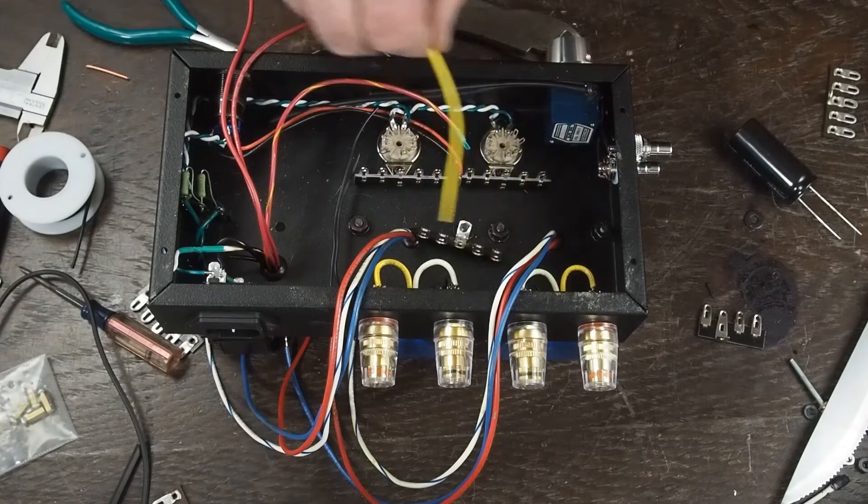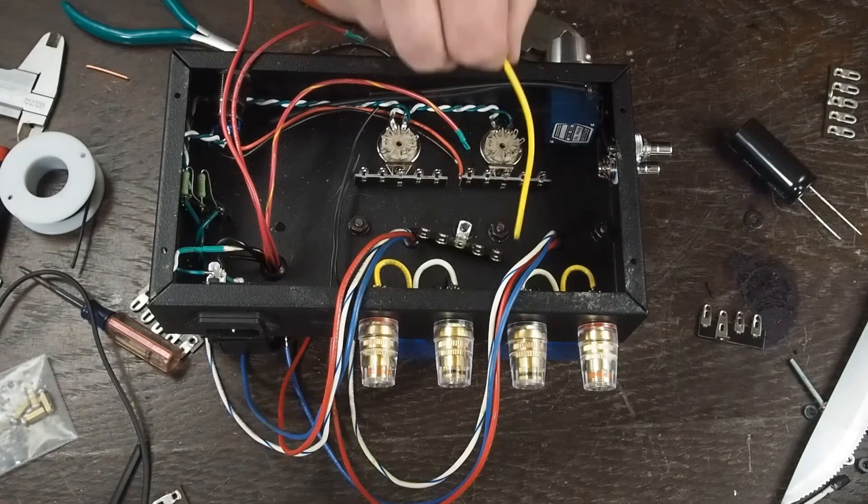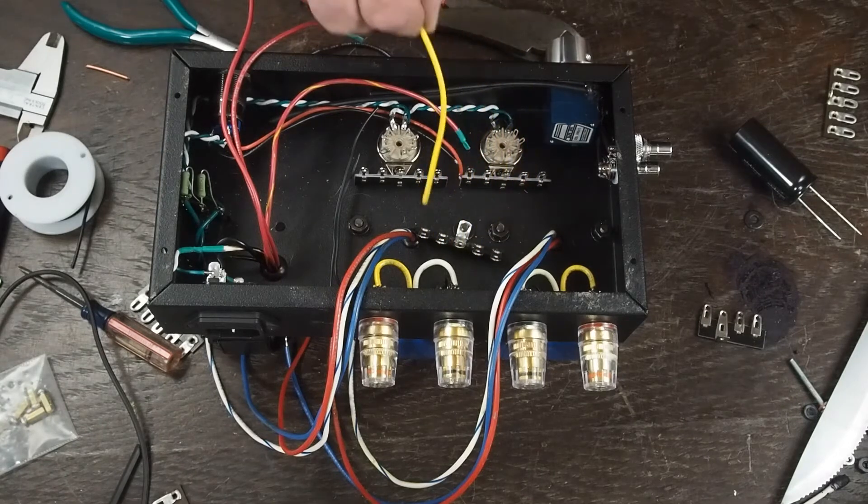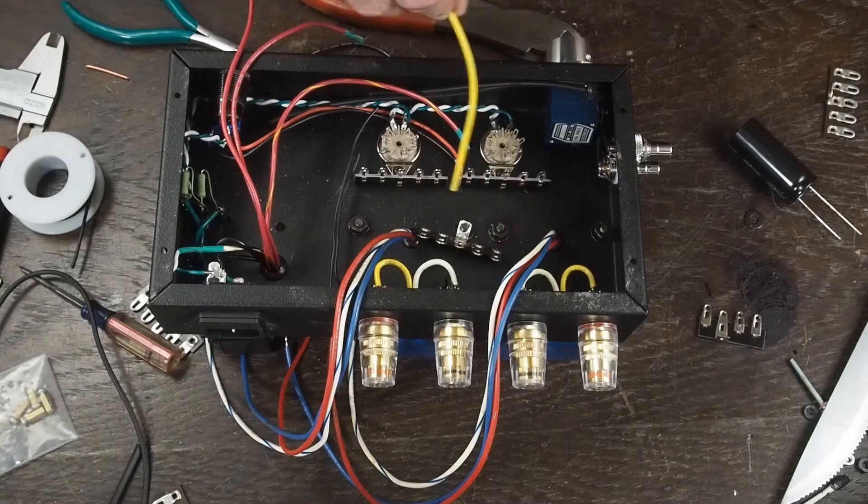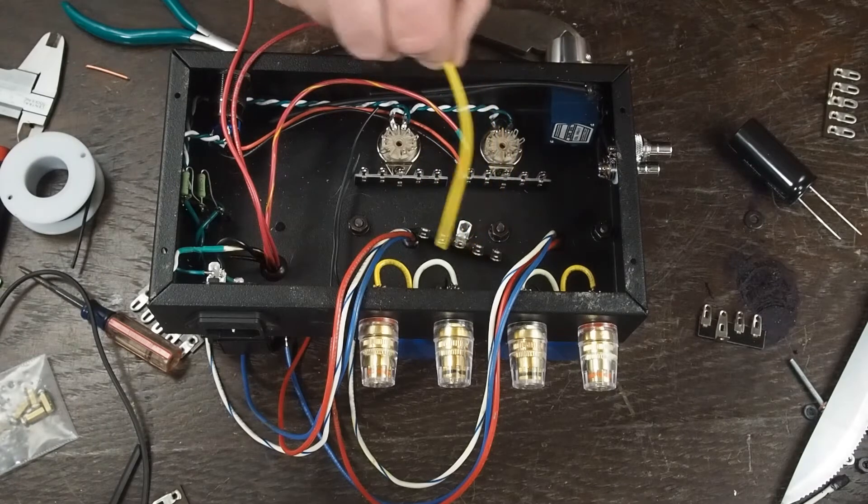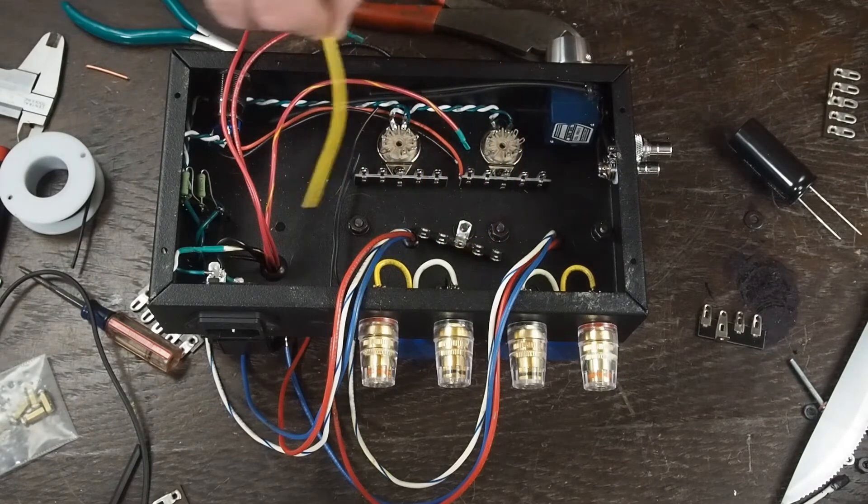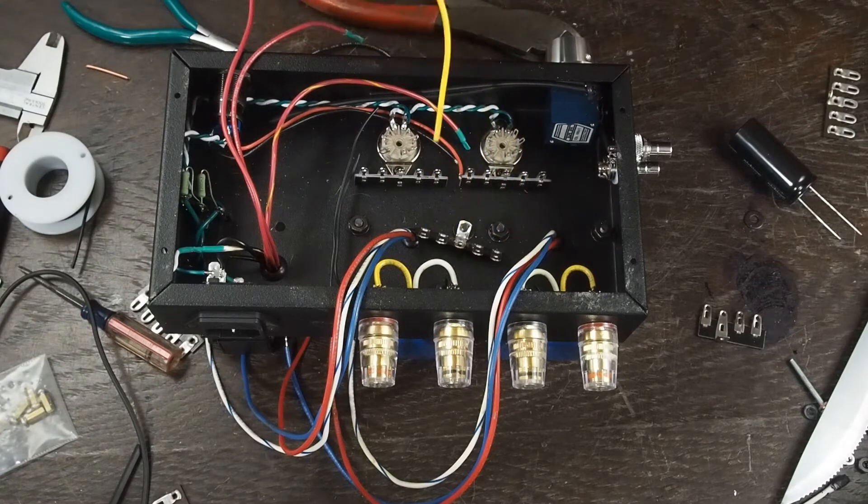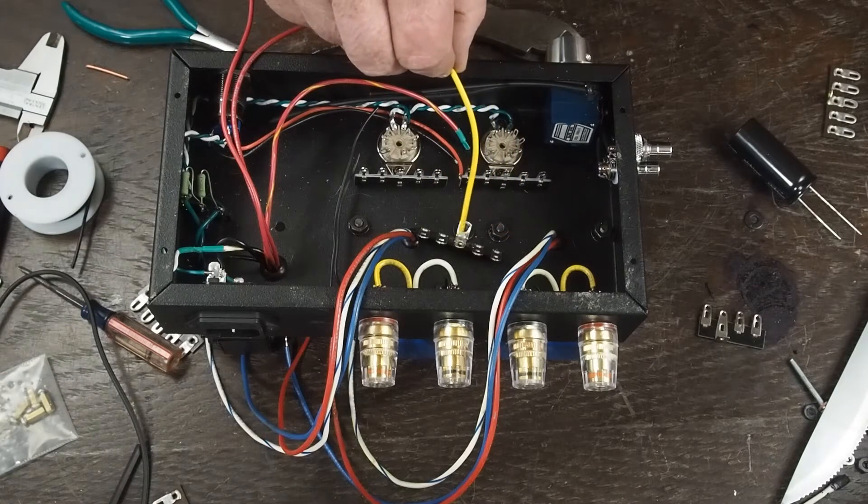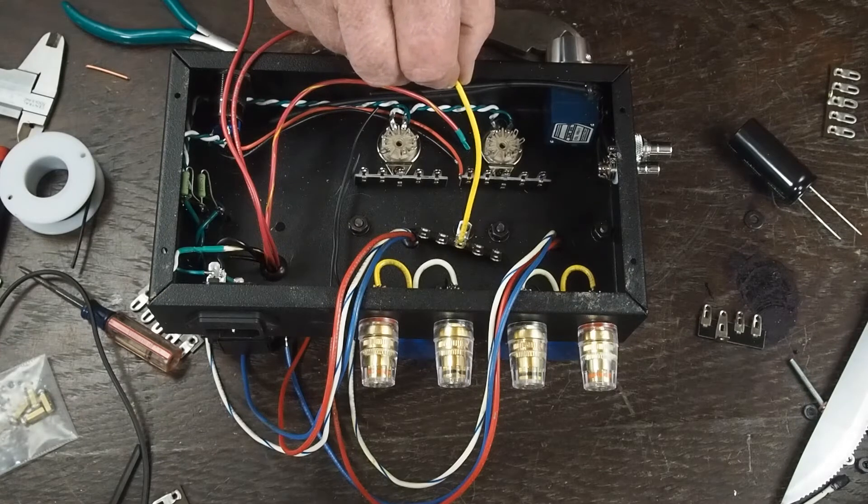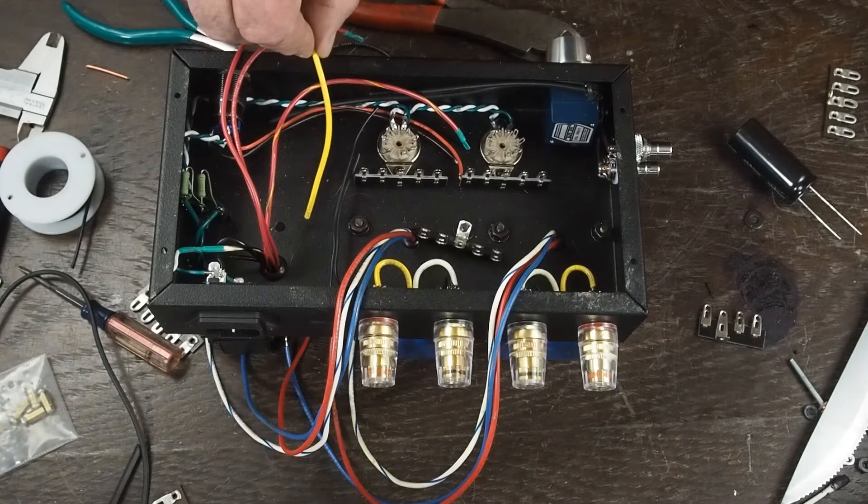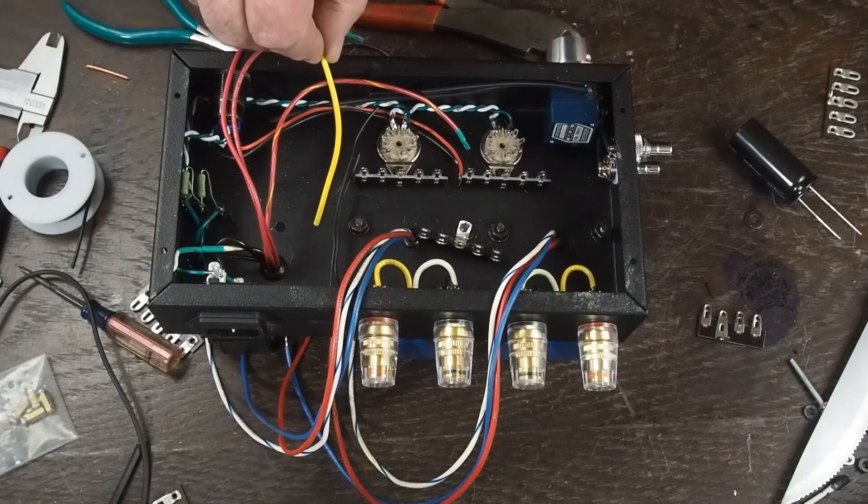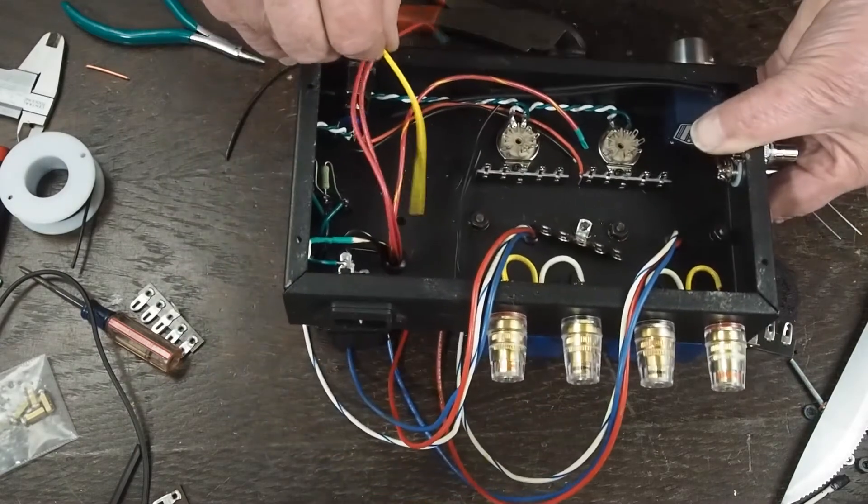So we'll have two capacitors, two resistors, the B plus will come over here, jump across, and then we're going to run a ground wire from the center of this over to the star ground over here. So let's move over here.